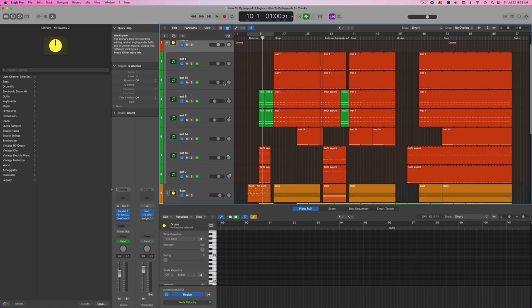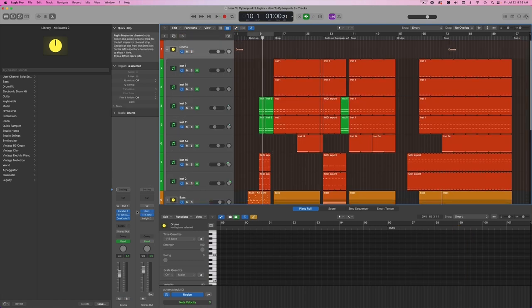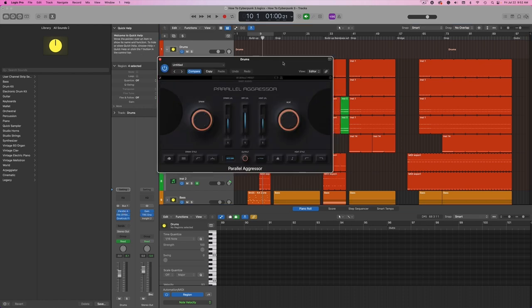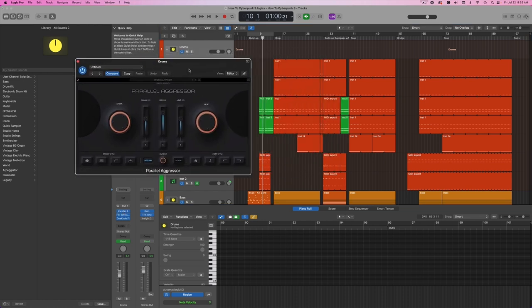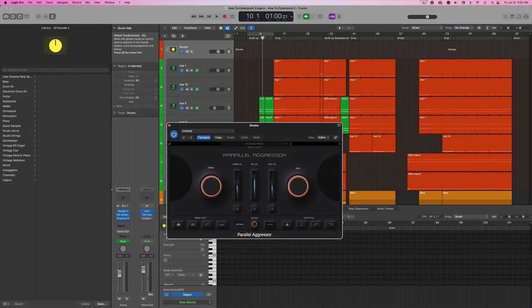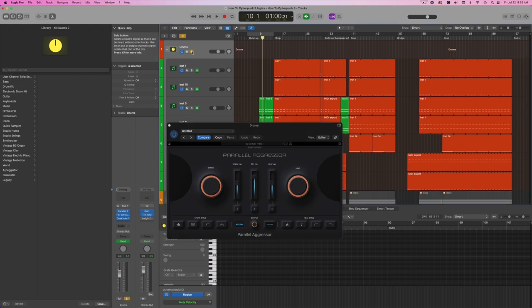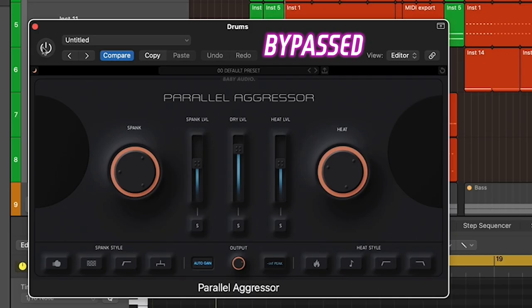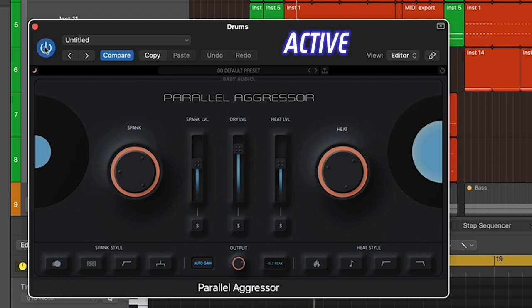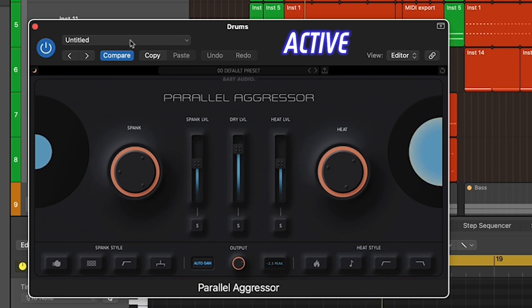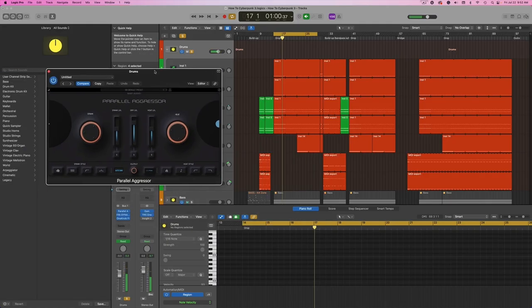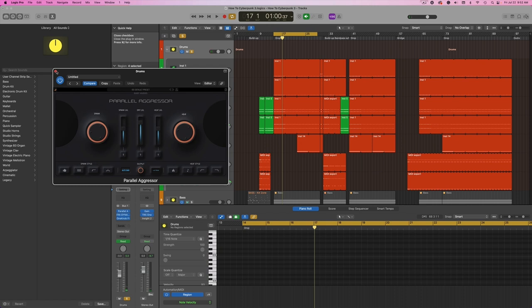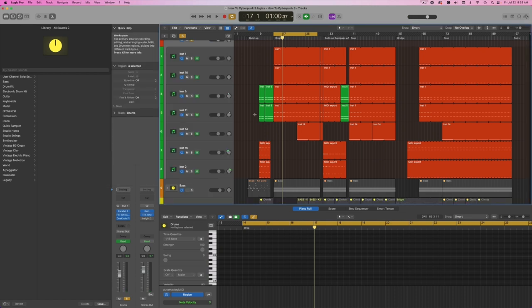One last thing I'm doing with the drums here is I have some parallel aggressor on this to add some parallel compression and saturation. So we'll hear what these sound like without this and then with it in. Really brings the drums forward, makes them punchier and more aggressive sounding, which is what we want here with cyberpunk.